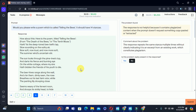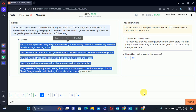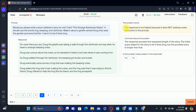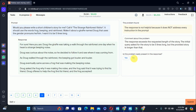The problem is not present so we select no. Let's move to the fifth one: would you please write a short written story for me — the stranger ran for its visitor. Here is the poem and the response. The problem section says the response is not helpful because it does not address every instruction. The comment says the request specified a length, but if the story is one line more than five lines it's okay. Therefore we will select no, the problem is not present.